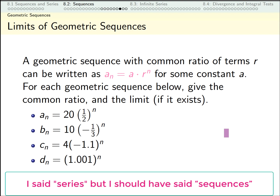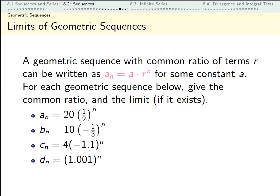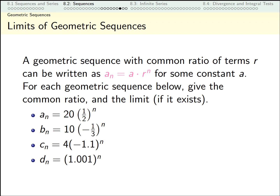A, B, C, and D are four geometric sequences. For each one, think about what the common ratio is. The common ratio is the number you multiply each term by to get the next term. For a_n, that ratio is one half. For b_n, that ratio is negative one third. For c_n, that ratio is negative 1.1. And for d_n, that ratio is 1.001.